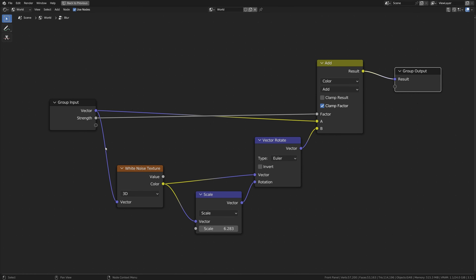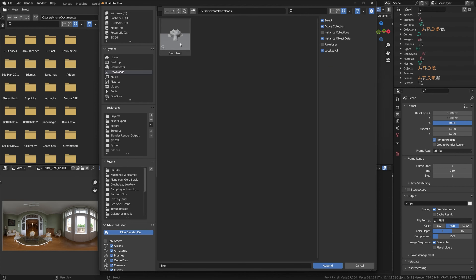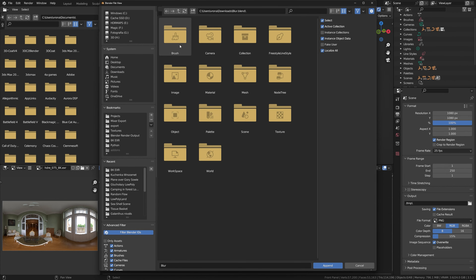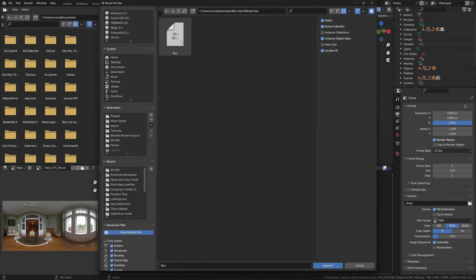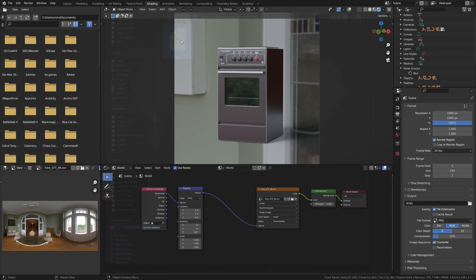If you want, you can recreate the whole node structure visible here, but why reinvent the wheel? Simply download the file with the node group — link in the description — and import it to your project whenever needed.